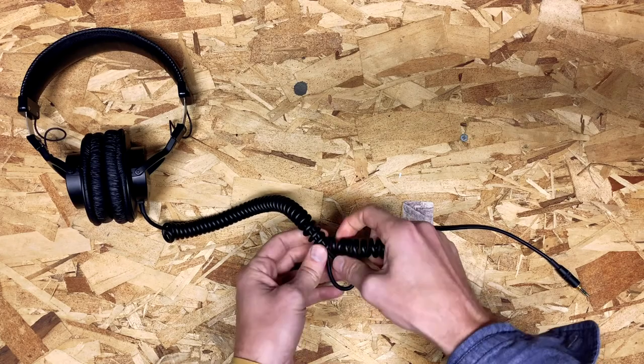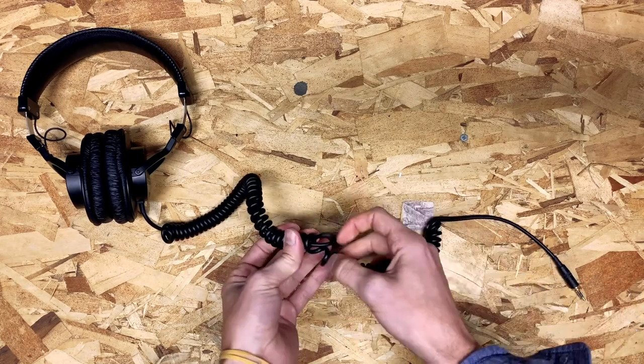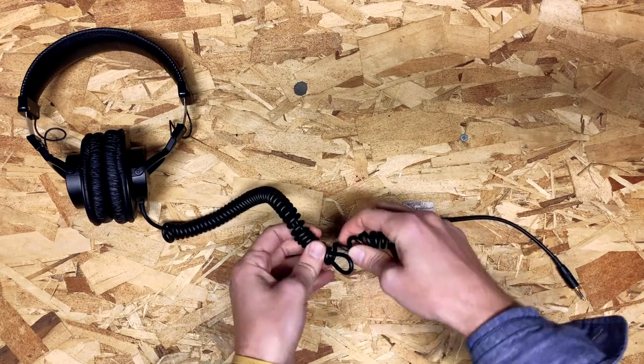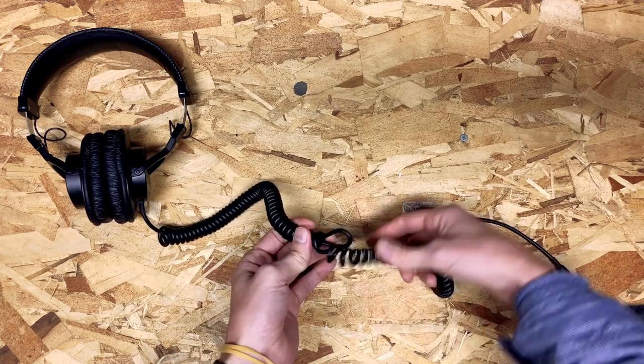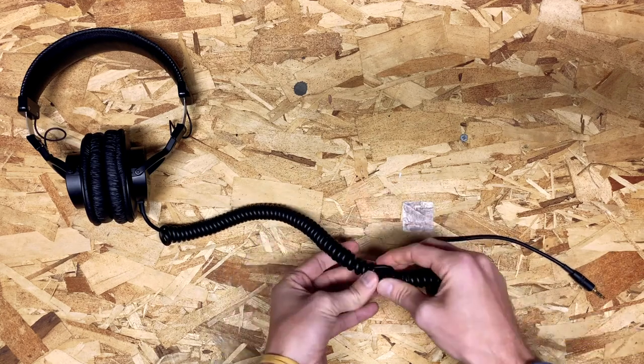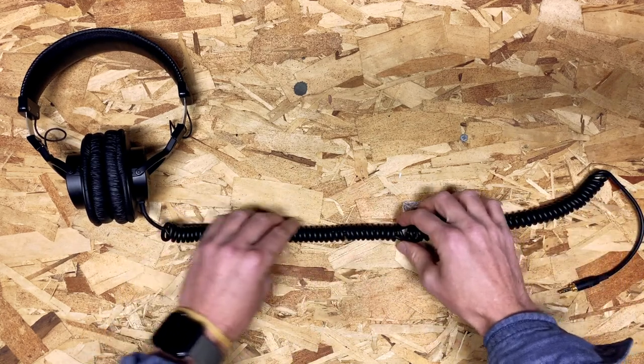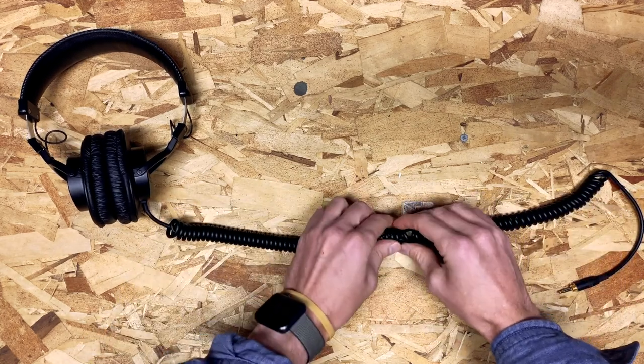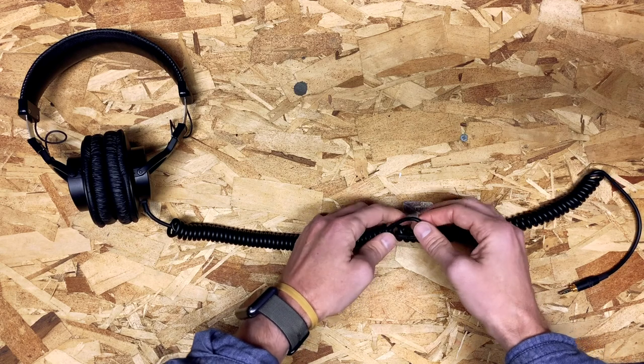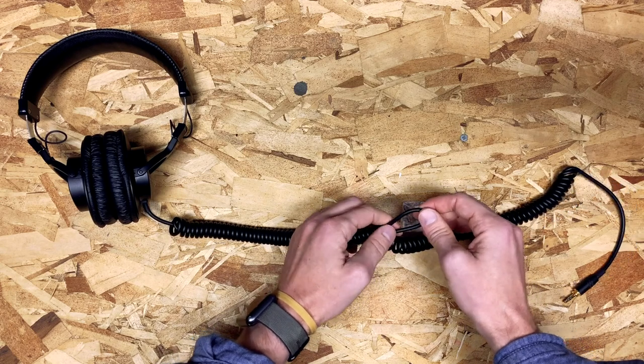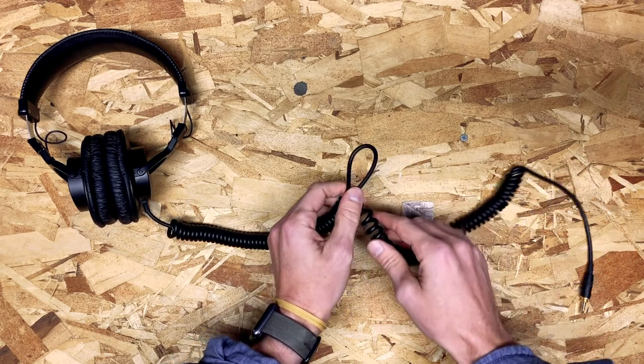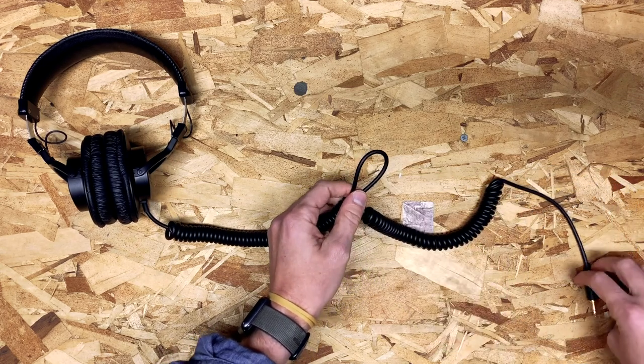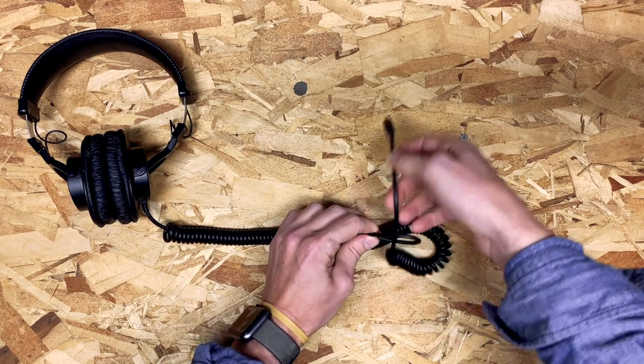...but then you might lose some of the length and the springiness of a coiled cable that you want. So once your length is pretty dialed in, you're gonna find that loop again, push the coiled section up, give yourself a nice workspace here, take the end of the cable...